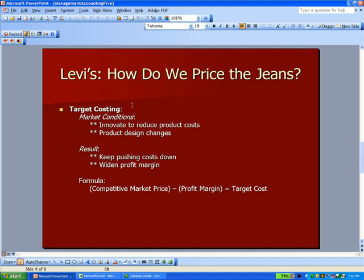The second method of how we price Levi's jeans is target costing. In this case, there's an assumption that you can constantly innovate your product to reduce costs — design it differently, use different materials, use fewer parts, which saves money. Product design changes are the fastest way to reduce costs. Think about a car company able to produce a car with fewer parts — that saves costs. So the result is we keep pushing costs down, and if we do that, we'll have a wider profit margin. The formula: take a competitive market price, subtract the desired contribution margin, and what's left is the cost we're targeting — we want cost at that number or lower.